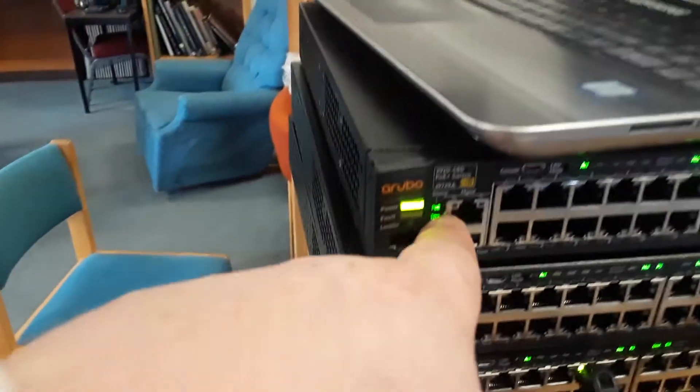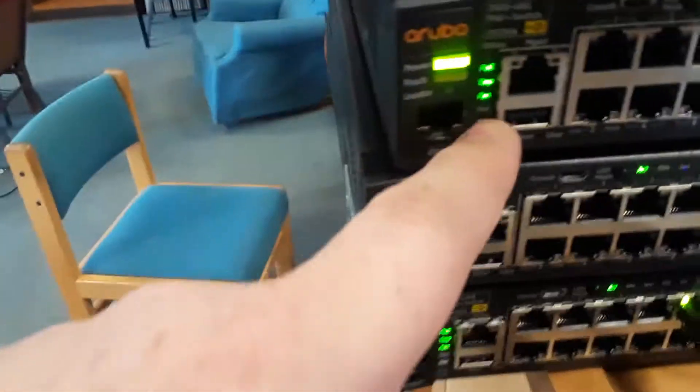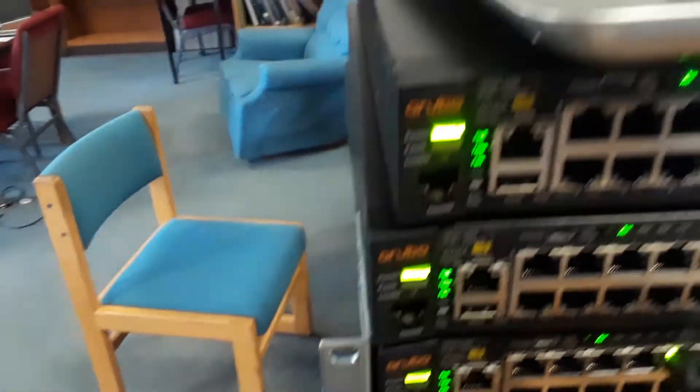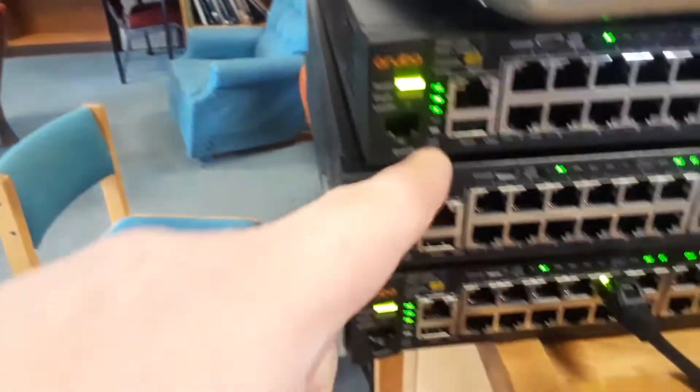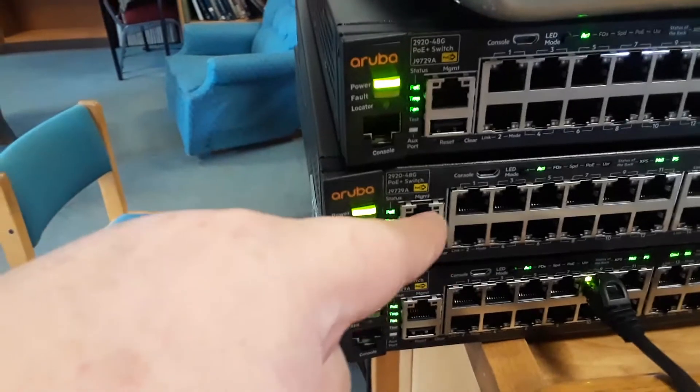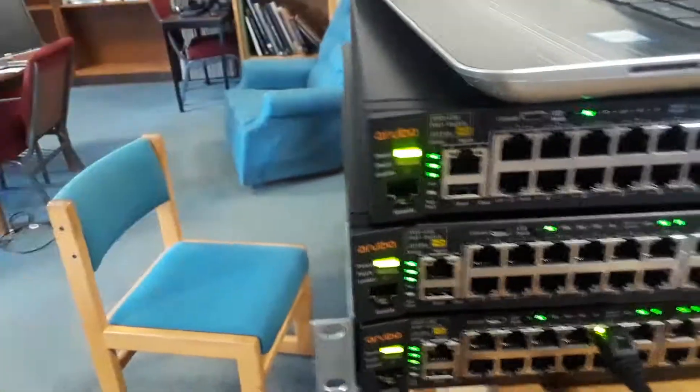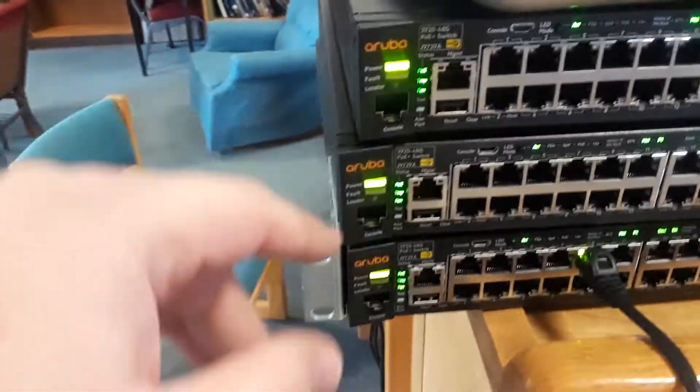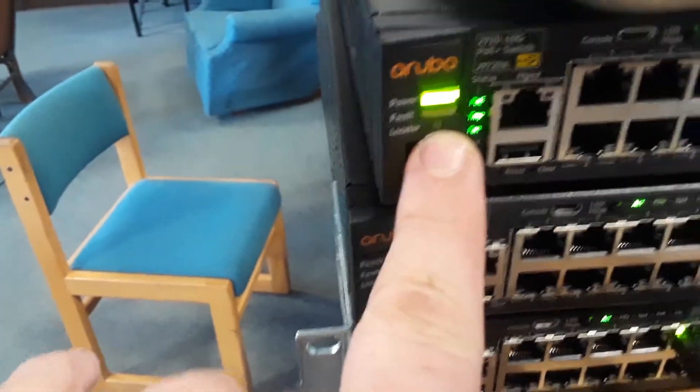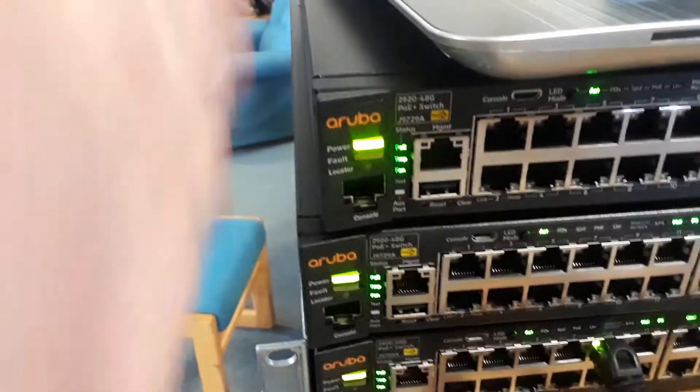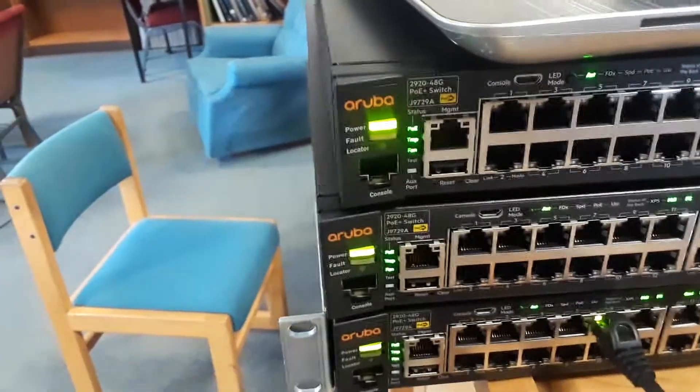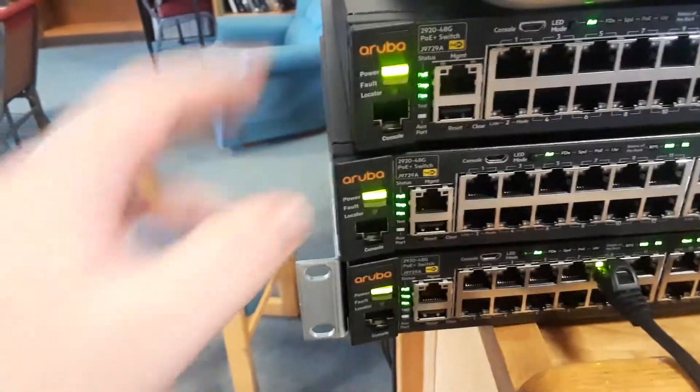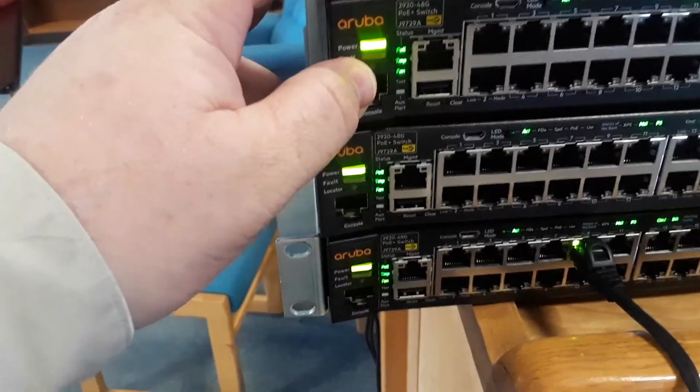PoE, meaning the switch is providing power. Temperature means the switch is operating within a safe range. Fan means all the fans are operating. Then you got test, which lights up in test mode. Auxiliary port—we don't have anything plugged into the auxiliary port. It has a locator mode, so that means if through the software I can turn on the locator light. You know, if you have hundreds of these switches, you might not remember where it is, so that would light that one blue.